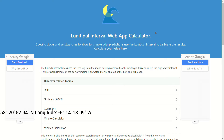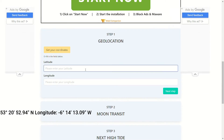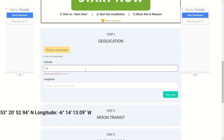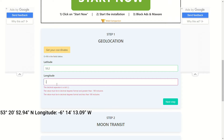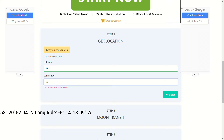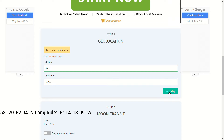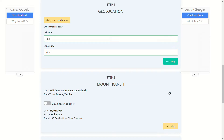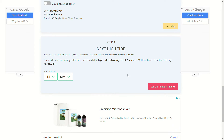Begin by entering the latitude and the longitude for your site, then press next. Check whether you are currently using daylight saving time for your location — presently it's not, so press next.